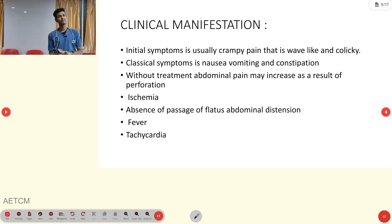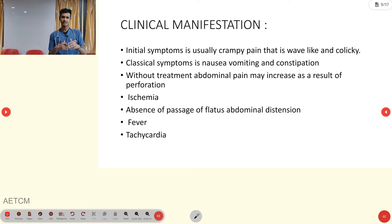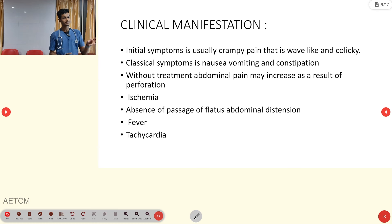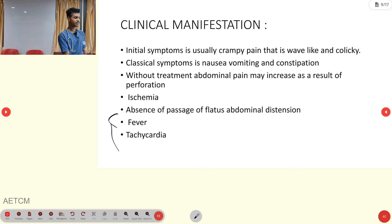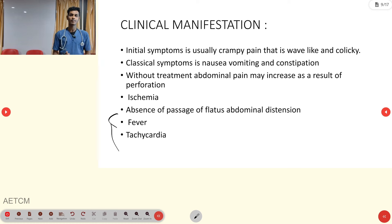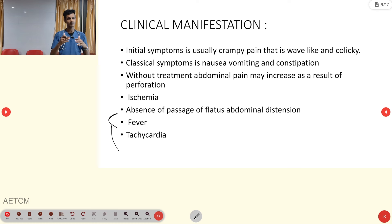Clinical manifestations: the initial symptom is usually crampy, wave-like, colicky pain. Classical symptoms include nausea and vomiting. Without treatment, abdominal pain may increase as a result of perforation and ischemia. Fever and tachycardia are signs of inflammation and infection. Absence of passage of flatus may lead to abdominal distension, as gas is also unable to escape.